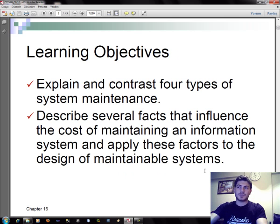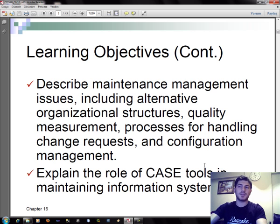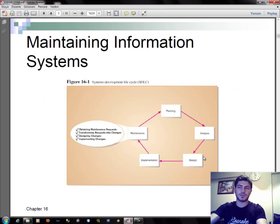The learning objectives are: explain and contrast four types of system maintenance; describe several factors that influence the cost of maintaining an information system and apply these factors to the design of maintainable systems; describe maintenance management issues including alternative organizational structures, quality measurement, processes for handling change requests, and configuration management; and explain the role of CASE tools in maintaining information systems.